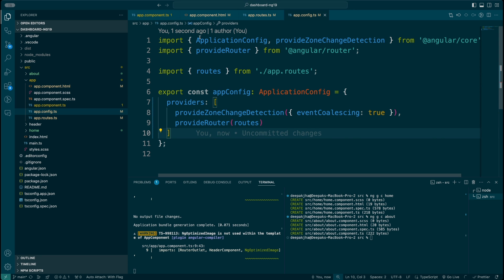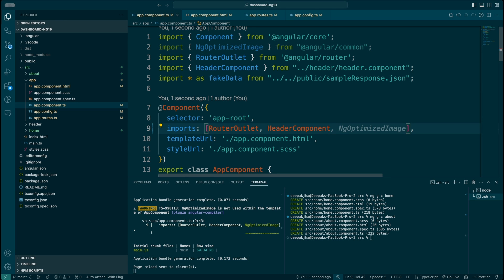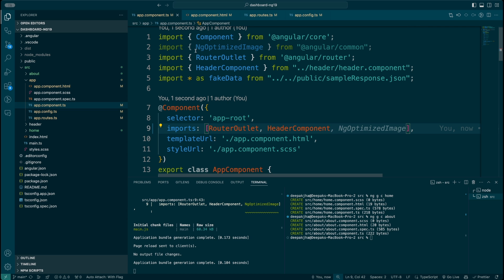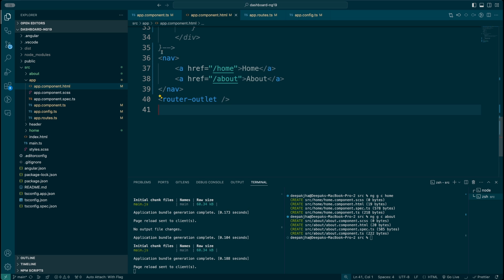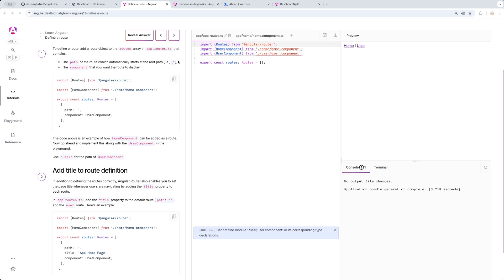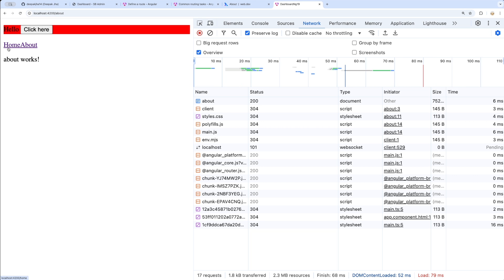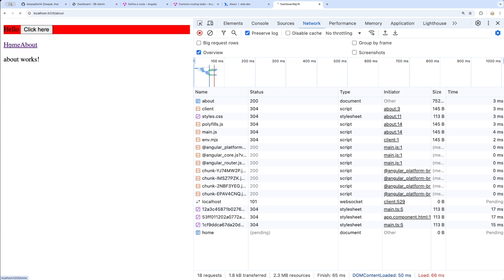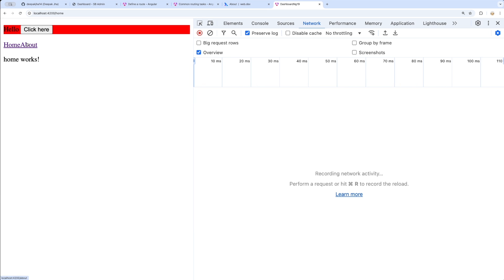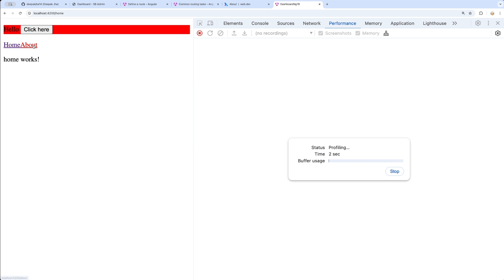I'll also remove the NgOptimizedImage since I don't need it anymore — I've commented out that code from the component. Cleaning things up: the app component now essentially has just two anchor tags and a router-outlet tag. Let me take you back to Chrome, give it a refresh, and see how it works. Home works, About works — but notice that every time I click these, all of these files are coming back. Let me check the performance tab.